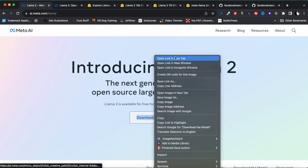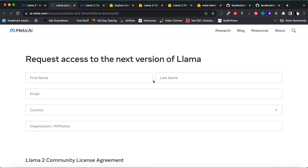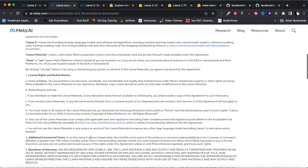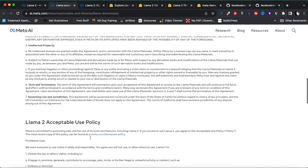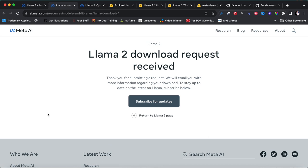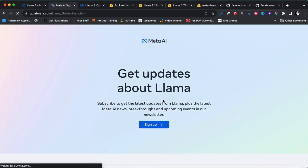I'm going to open it in a different tab so I can keep this tab open. Put in your name, then go to the bottom and go through the license agreement — of course read it in great detail. When you're happy, just click 'I accept' and say continue. Then it will say 'LLaMA download request received — thank you for submitting your request, we will email you with more information regarding your download.'